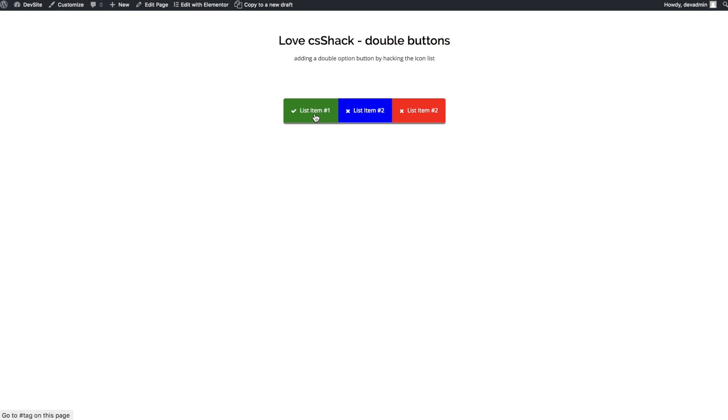And now if we run to the front end to preview this we can now see we have three bouncy clickable buttons using the icon list widget. So I'm hoping you've learned a little bit more about CSS and the uses of it within Elementor and that's all from me.